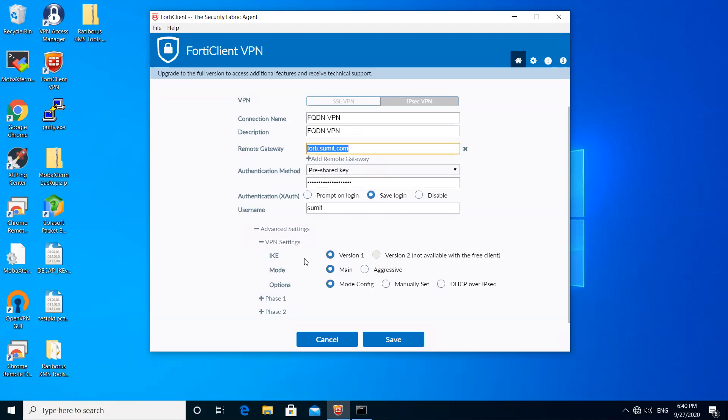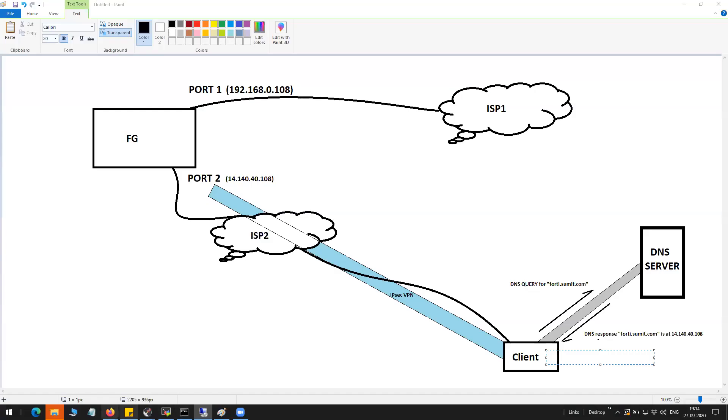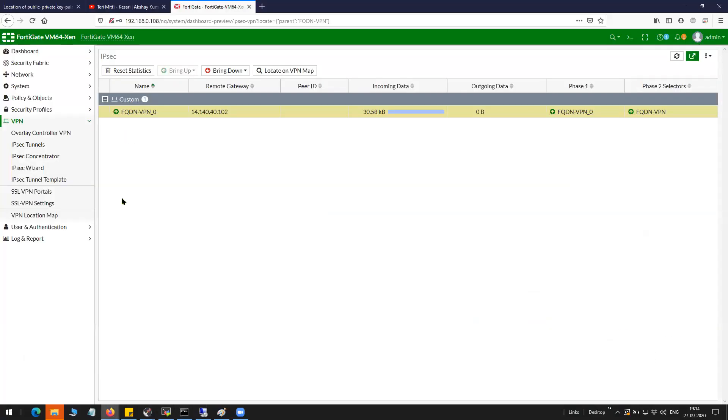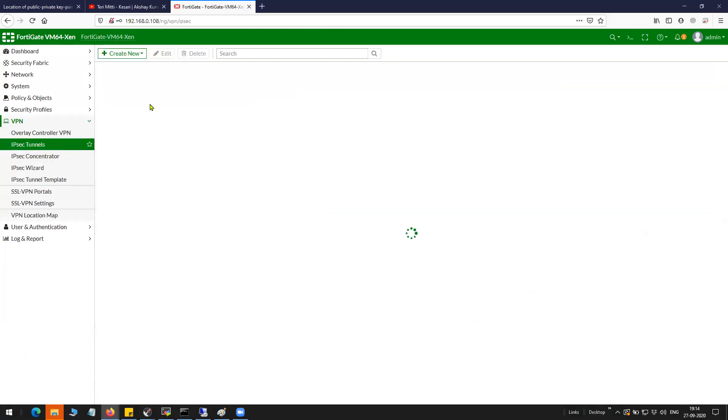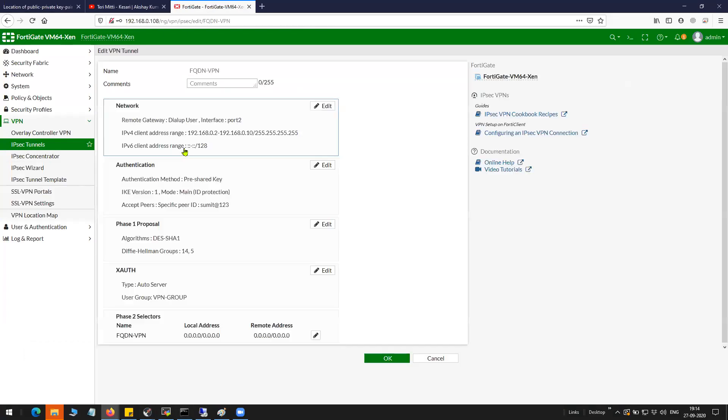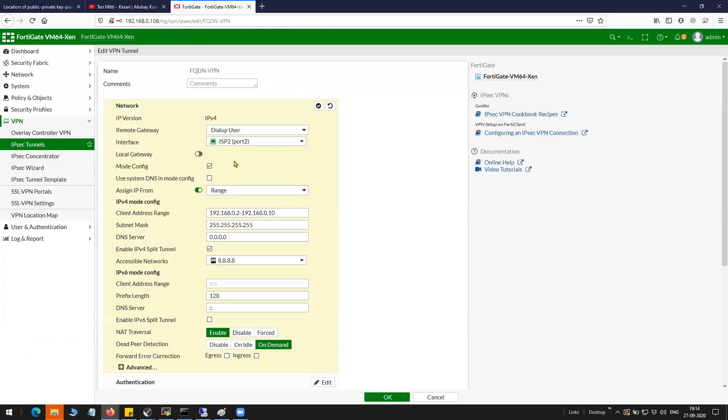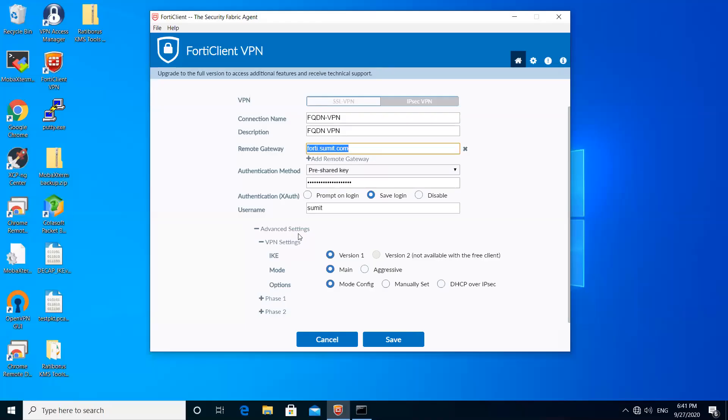I've clicked on save login. This is the phase one general VPN settings: version one, main mode, mode config. Like I showed you that on the firewall I have mode config enabled. That is the reason why you see that I have checked this particular option.